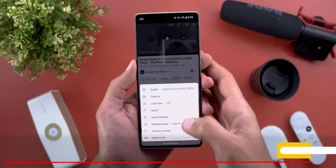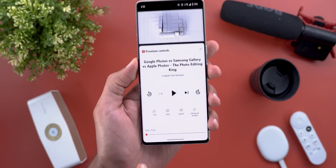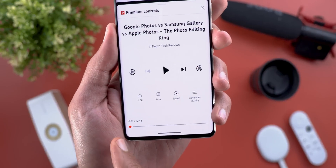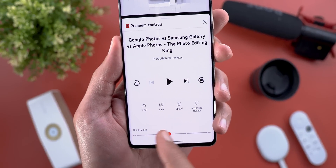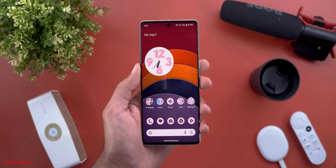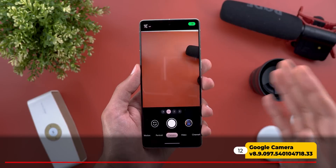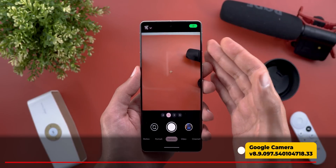Next, YouTube — I only found one new change in this episode. When you activate the premium controls, you'll see a seek bar at the bottom that allows you to quickly scrub through the video.